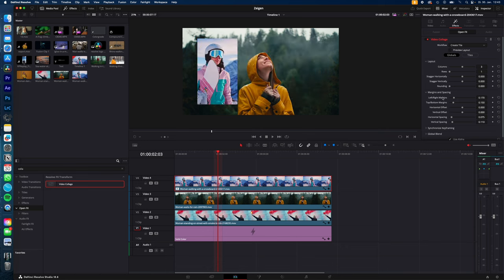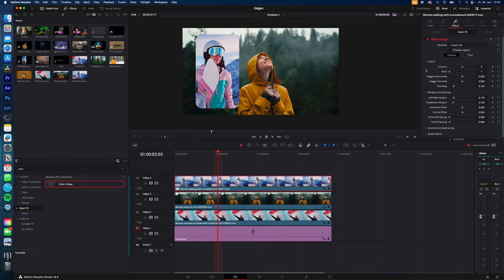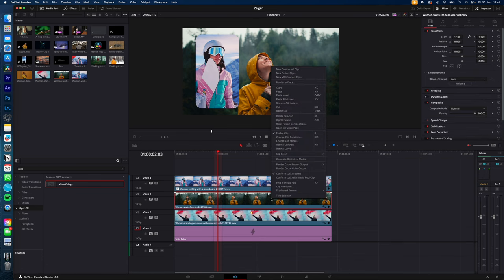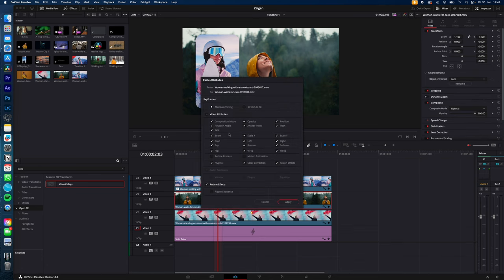Now you can adjust all the parameters until you're happy. To copy the settings and paste it onto the next clip, just right-click the clip, copy, right-click the second clip, paste attributes and select all of them.